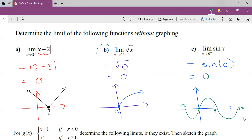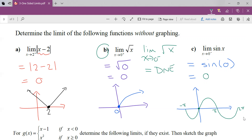Going back to the √x example — what if the question had said the limit as x approaches 0 from the left of √x? That would mean subbing in negative values for x, and this would not exist. As you look at the graph, we can't approach 0 from the left because the graph does not exist there. Watch out for that when doing these questions.